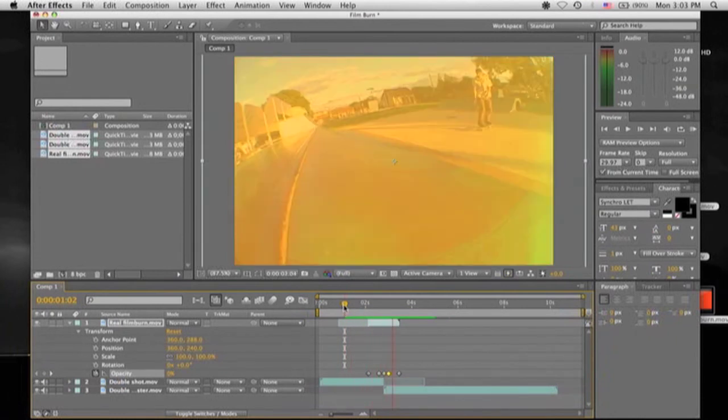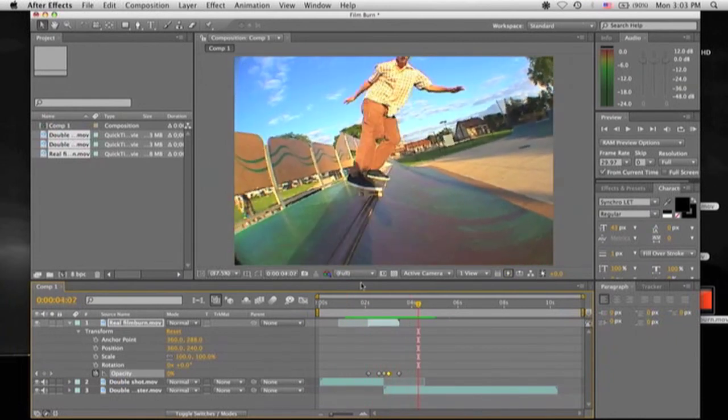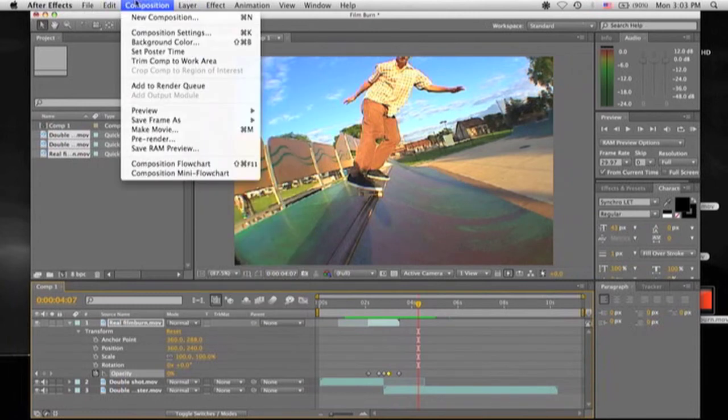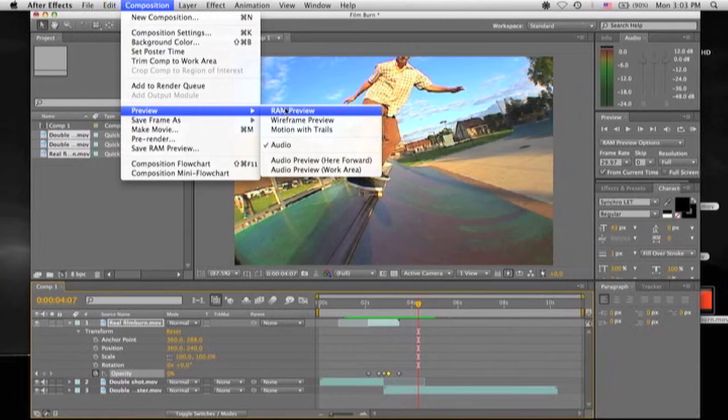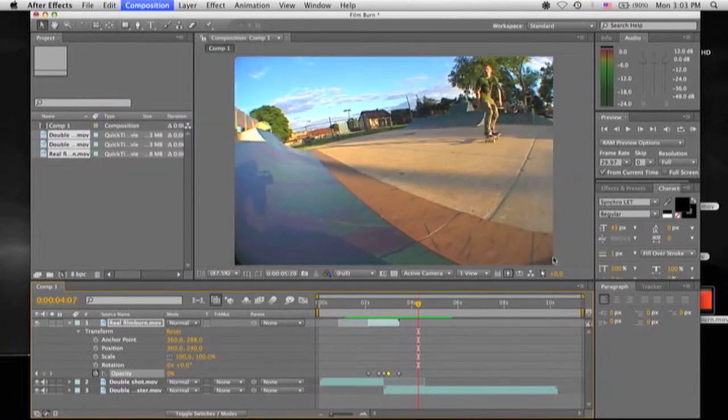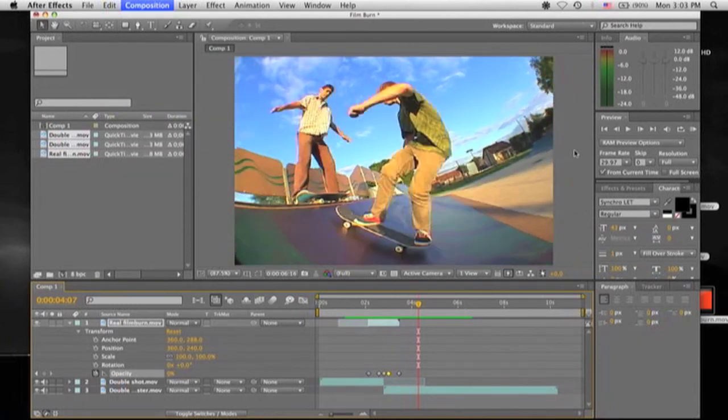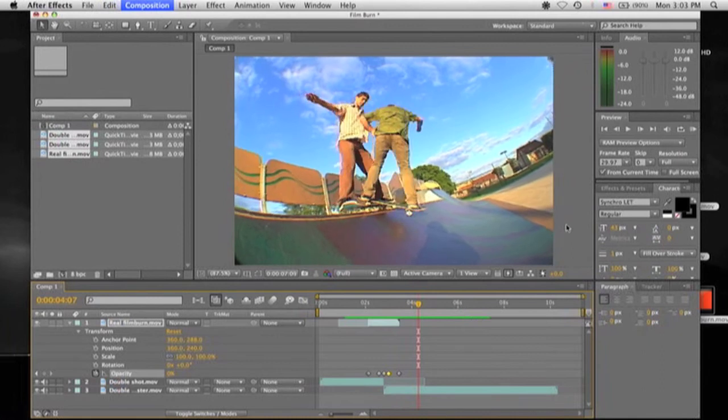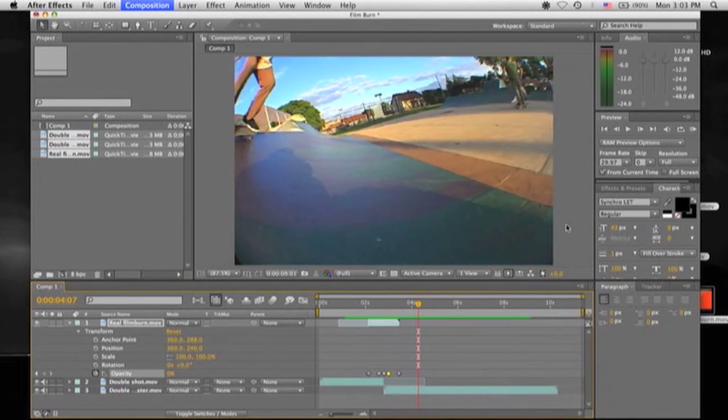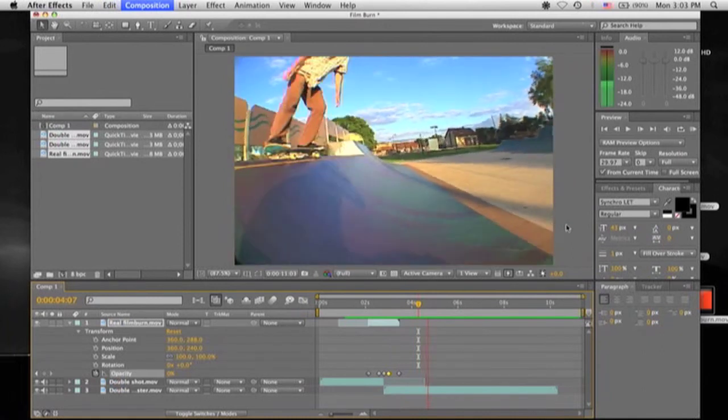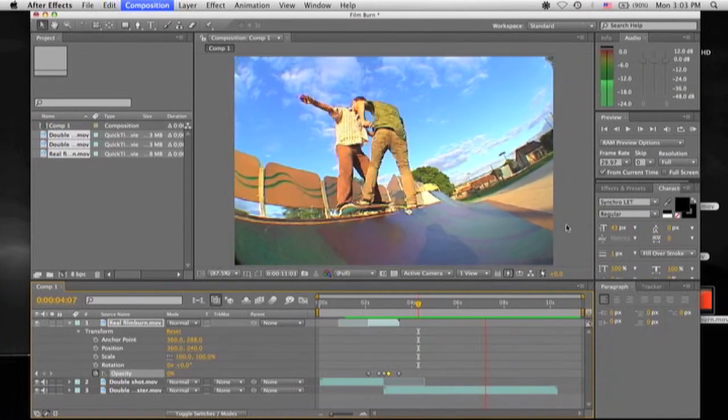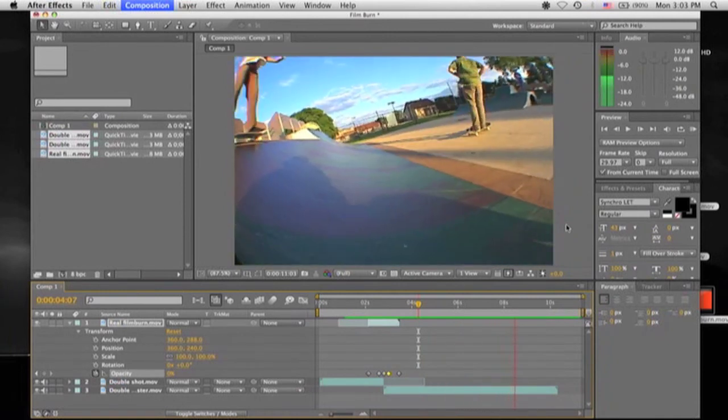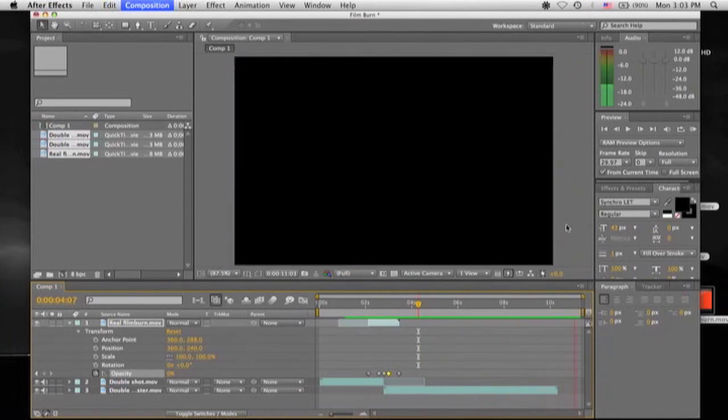So there you go. You got your basic film burn. You can preview it as much as you want. If you want to hear it with sound, go up to Composition, then Ram Preview, and the Preview section. It will load up the whole video so it's previewed, and the screen, and then it'll pop up with sound. And there you go.